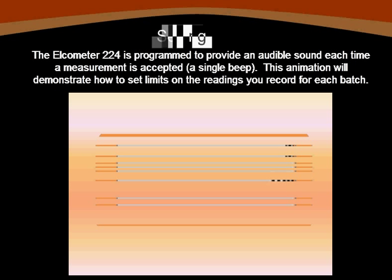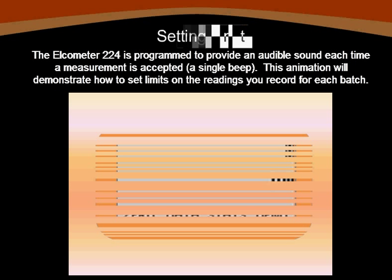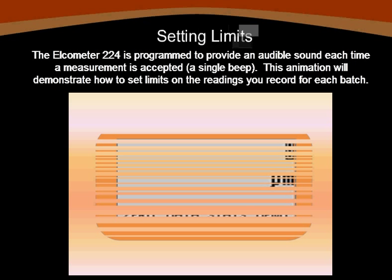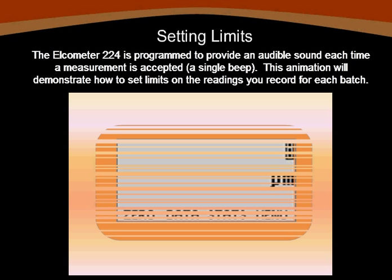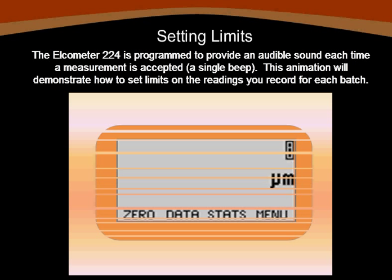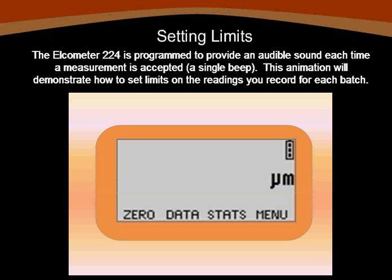The first step in defining your reading limits is selecting the data option from your main LCD display. Remember that the 224 is equipped with an audible alarm which will notify you if a reading should fall outside your limit range. Arrow down to set limits and press the key.